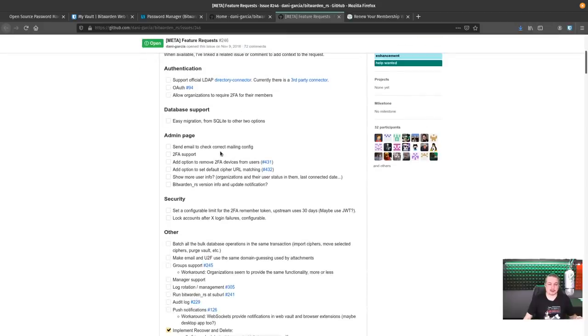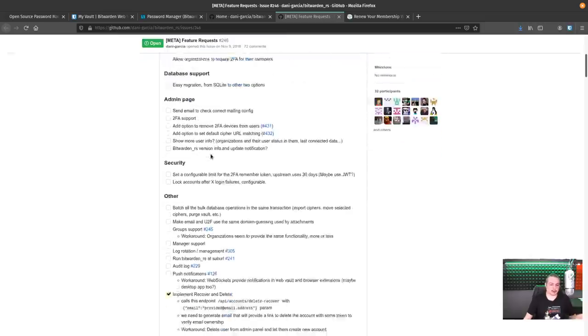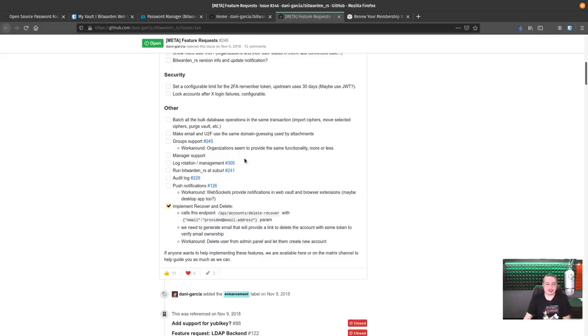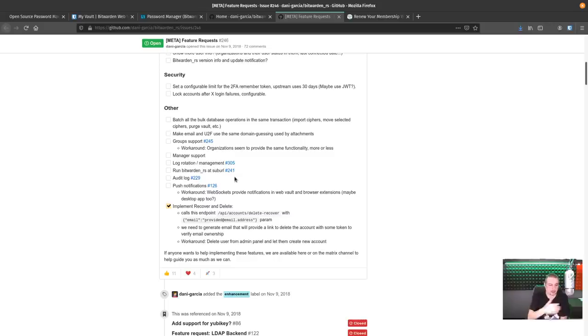But when it comes to some of these features, this is the official list of what's missing from it. Send an email to checked, correct mail for config. Easy migration from SQLite. They are missing some third-party connectors. So there's a couple of little things that they don't have the management support. They don't have log rotation support. So as I'm using this bigger, so to speak, and with an enterprise purchase, it's going to not have all the features that if I want to run this.